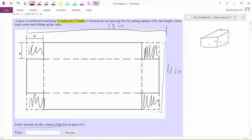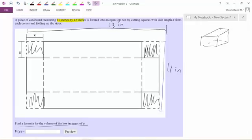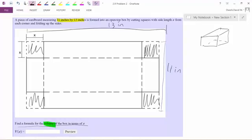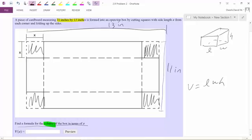The problem wants us to find a volume for the box in terms of x. Whenever a problem asks me to find a volume, I look for keywords and relate to things I already know. For a box, volume equals length times width times height. So now I have a formula to work with.